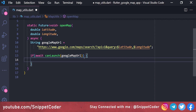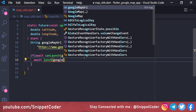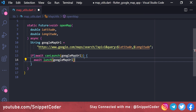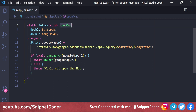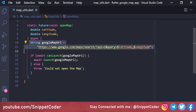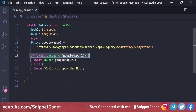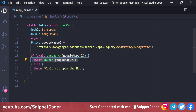If await canLaunch(googleMapUrl) is true, we call await launch(googleMapUrl). In the else condition, we throw an error: 'Could not open the map.' So this function takes latitude and longitude, builds the maps search URL, checks if the Google Maps application is installed on the device, and if it is, opens the URL directly in the Google Maps app.